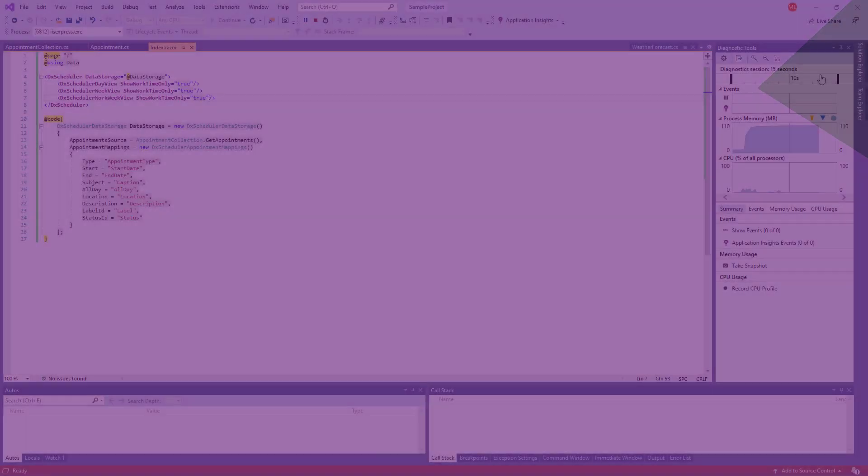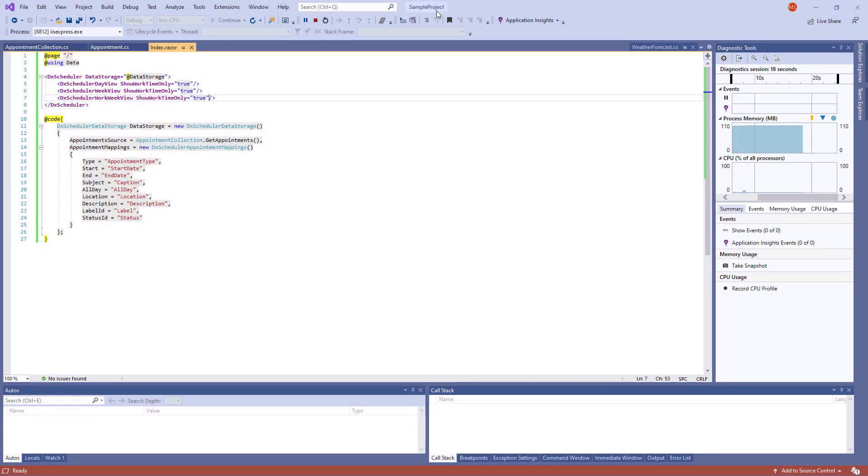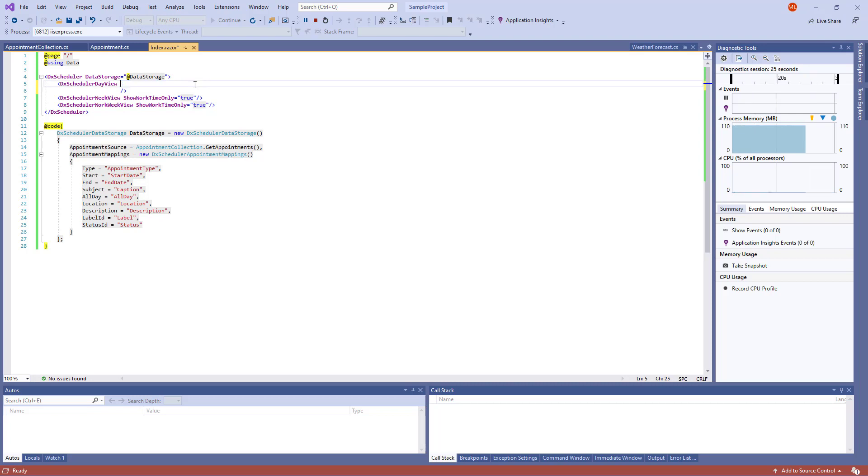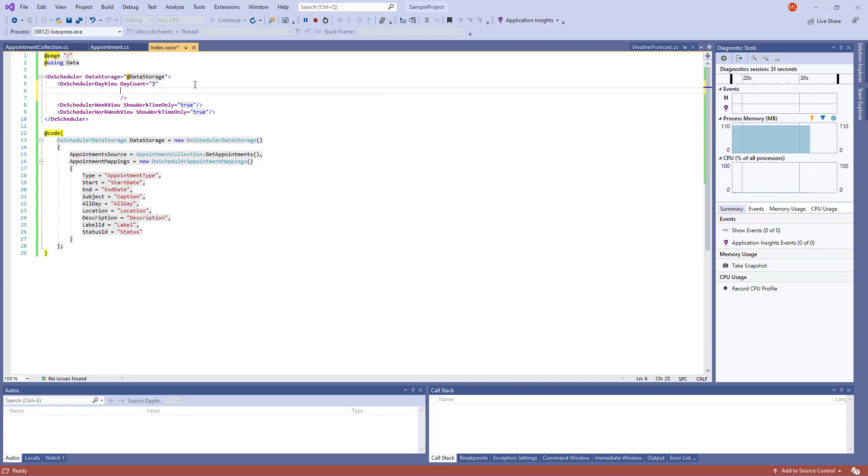Let's specify other settings for the day view. I remove the Show Work Time Only property, specify the number of days displayed in the view, and set the Time Scale Interval to 1 hour.